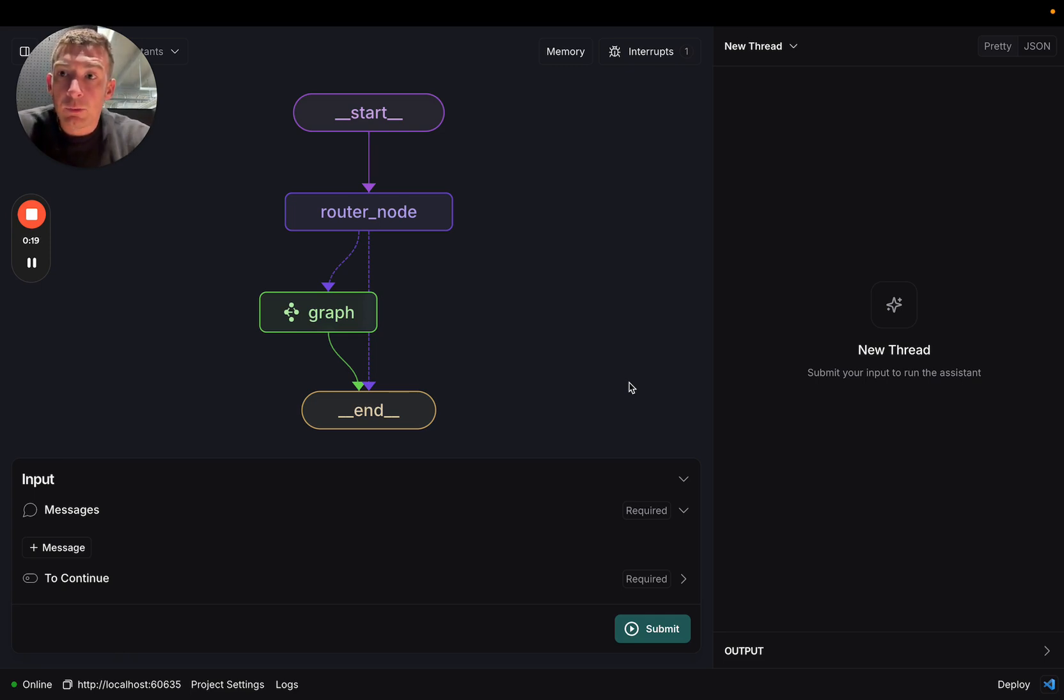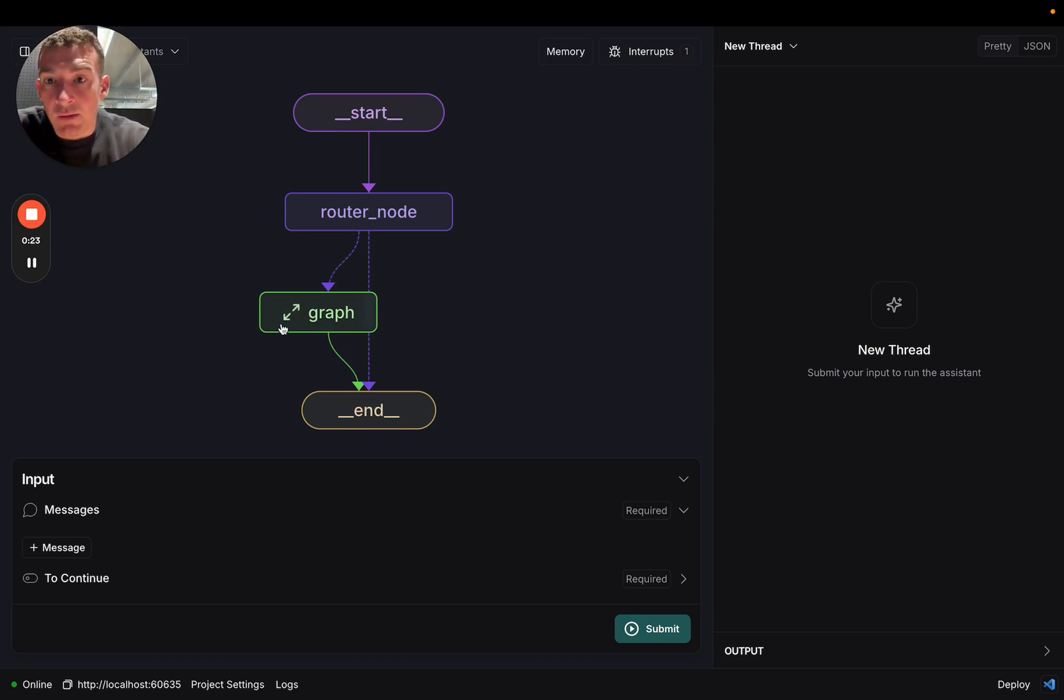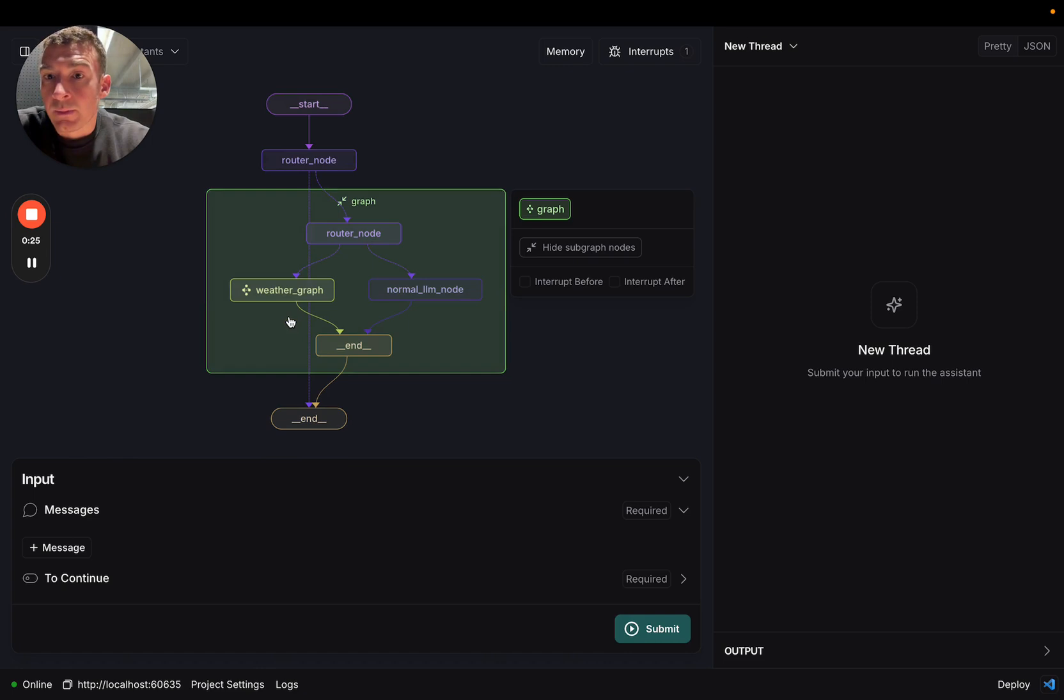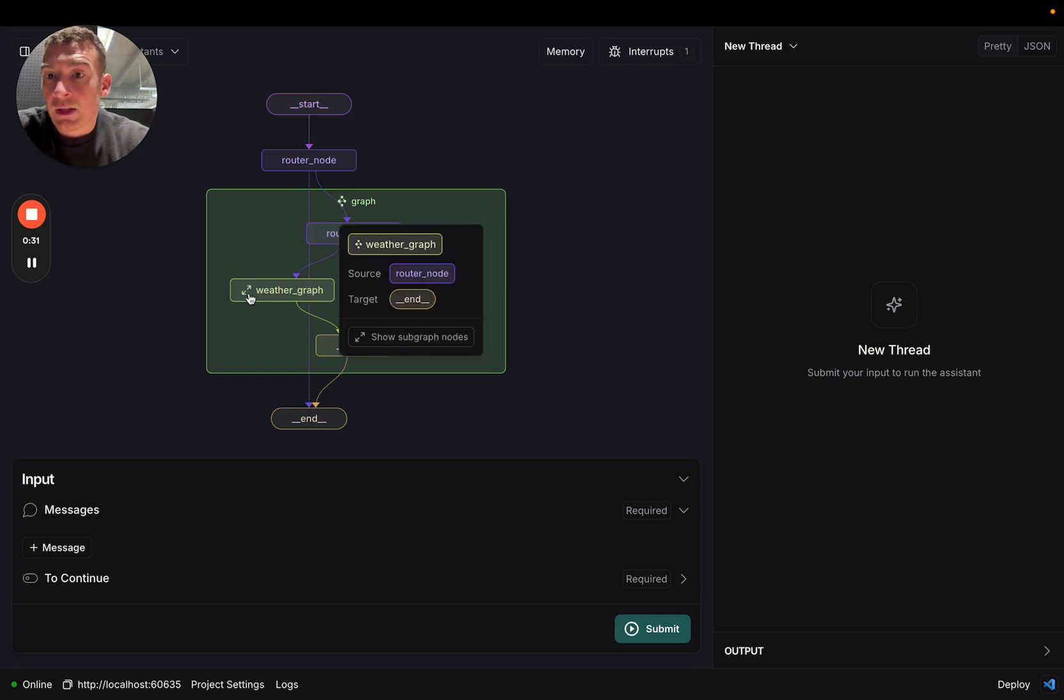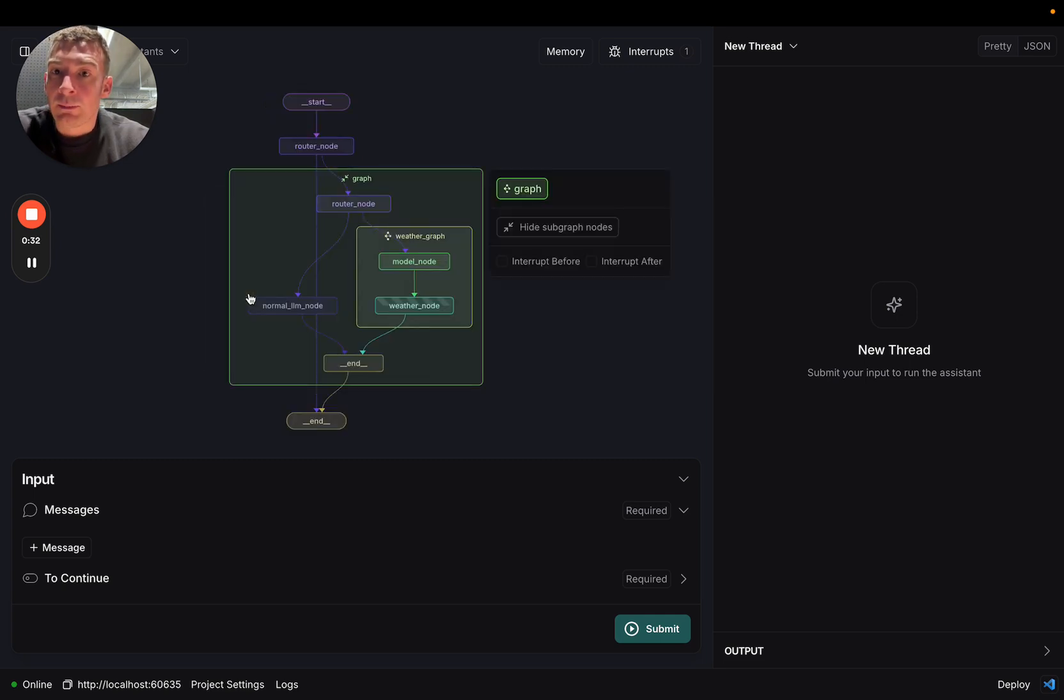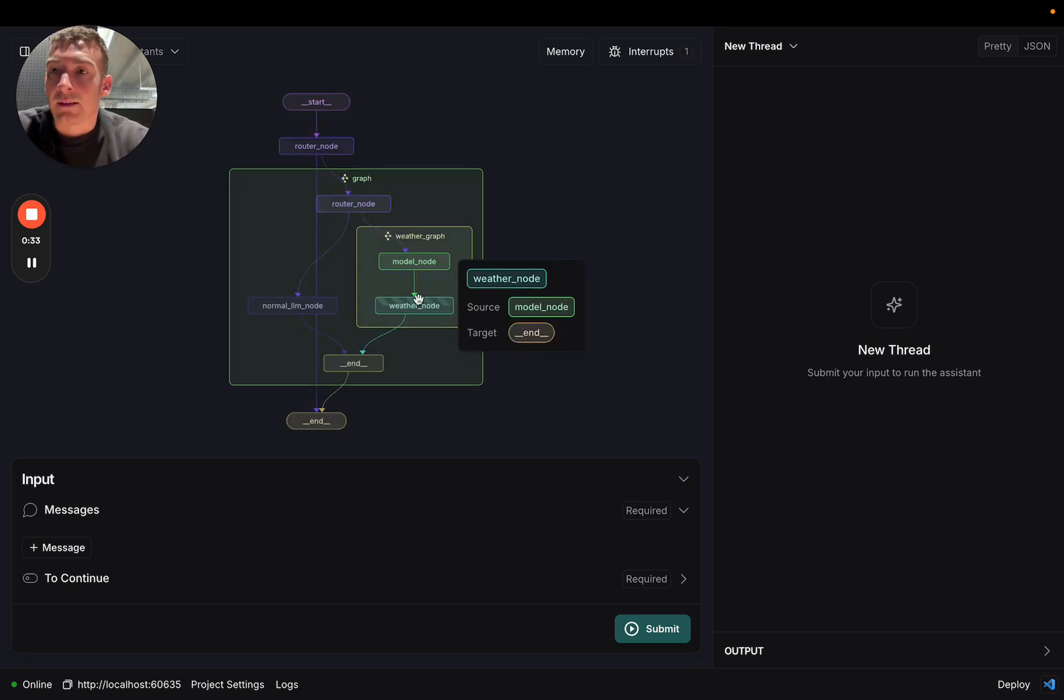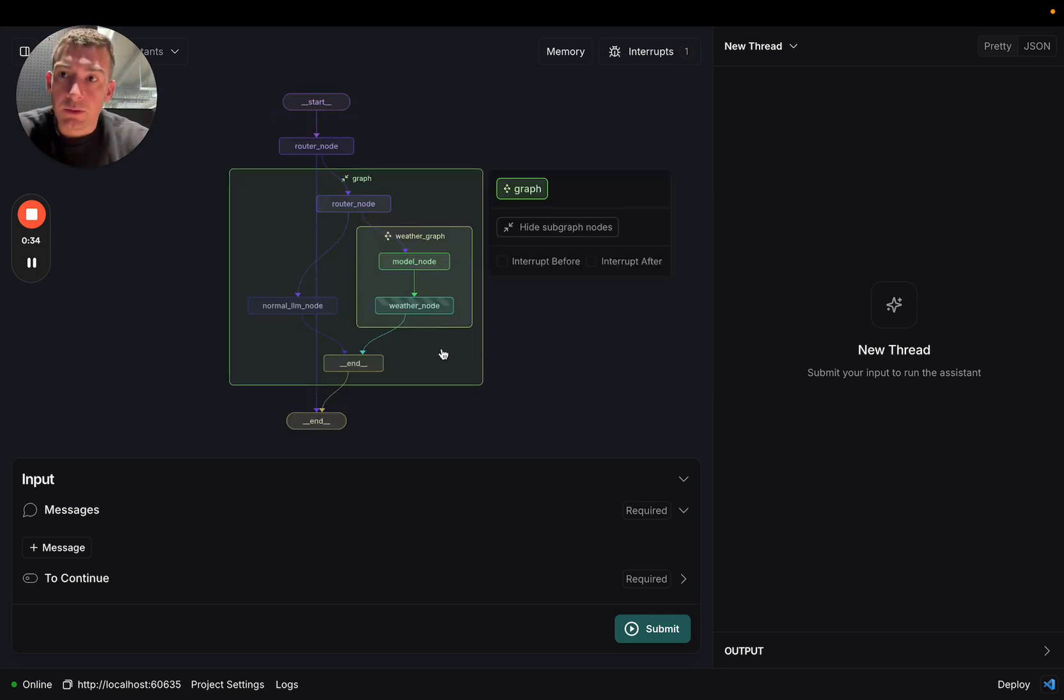Now we've changed that. You'll see that nodes that are subgraphs have this little graph icon, and you can click on it. When you expand it, you'll see the graph that's inside. If there's a subgraph within a subgraph, you'll also be able to expand that, and you can keep on doing this in a nested fashion for as long as you want.